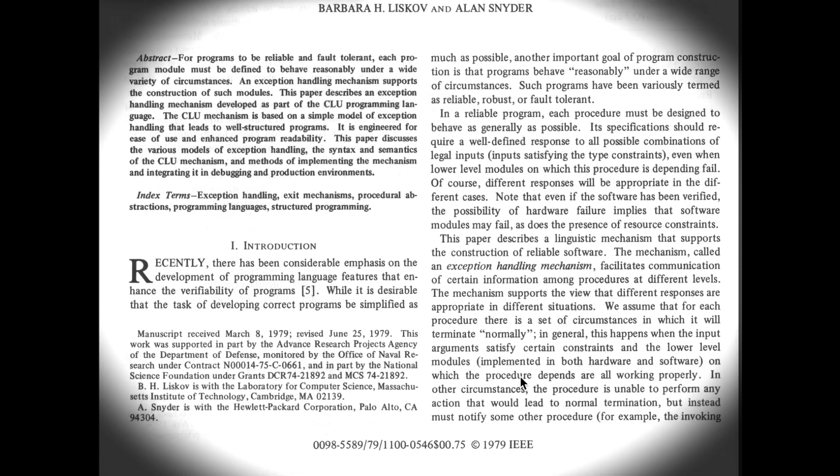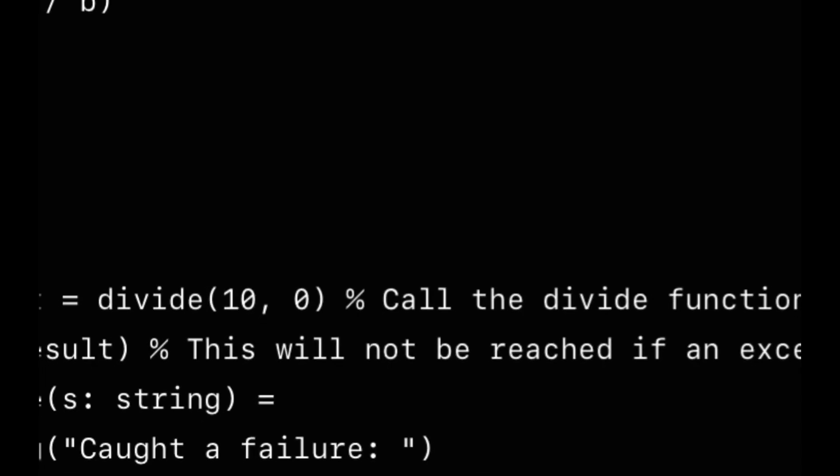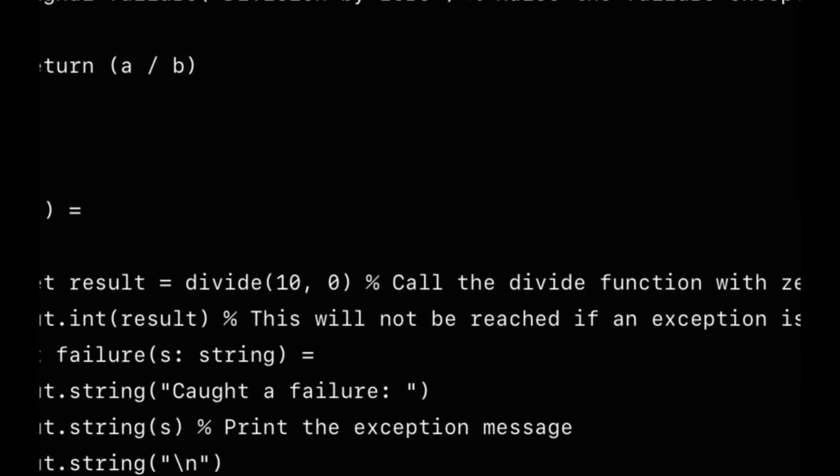Another thing a programming language might do is propagate that sort of blindly. The problem with that is you never know what the interface of a procedure is, because it's not what you listed — it's all this other stuff as well. The CLU solution was to turn any unhandled exception into a special exception called failure. Failure was always another possibility for any procedure you called, and CLU exceptions had arguments — the argument of the failure exception was a description of the exception that had caused the failure to happen.